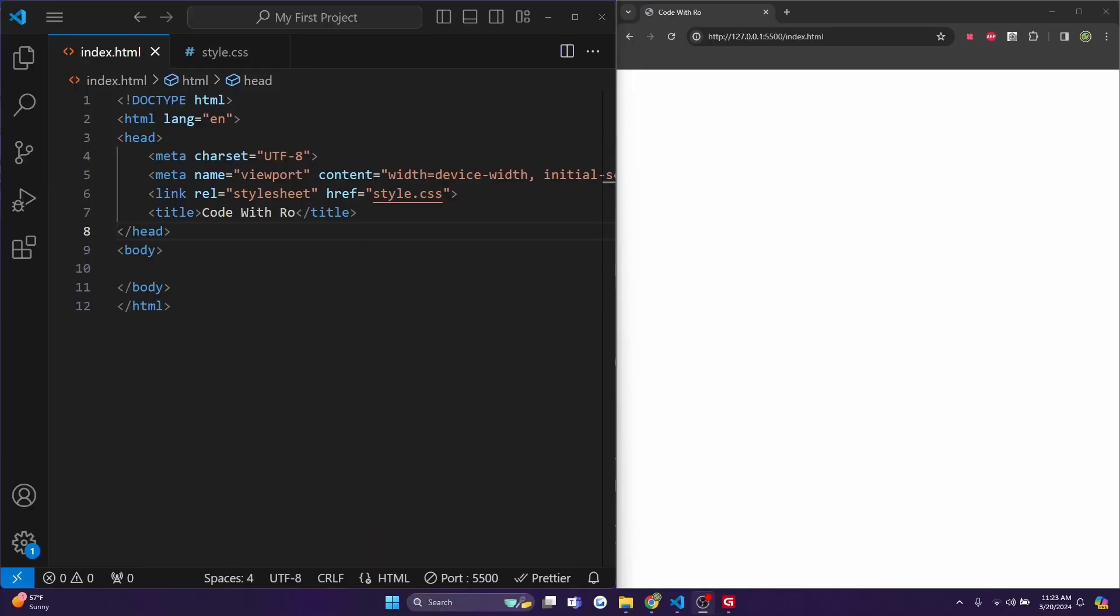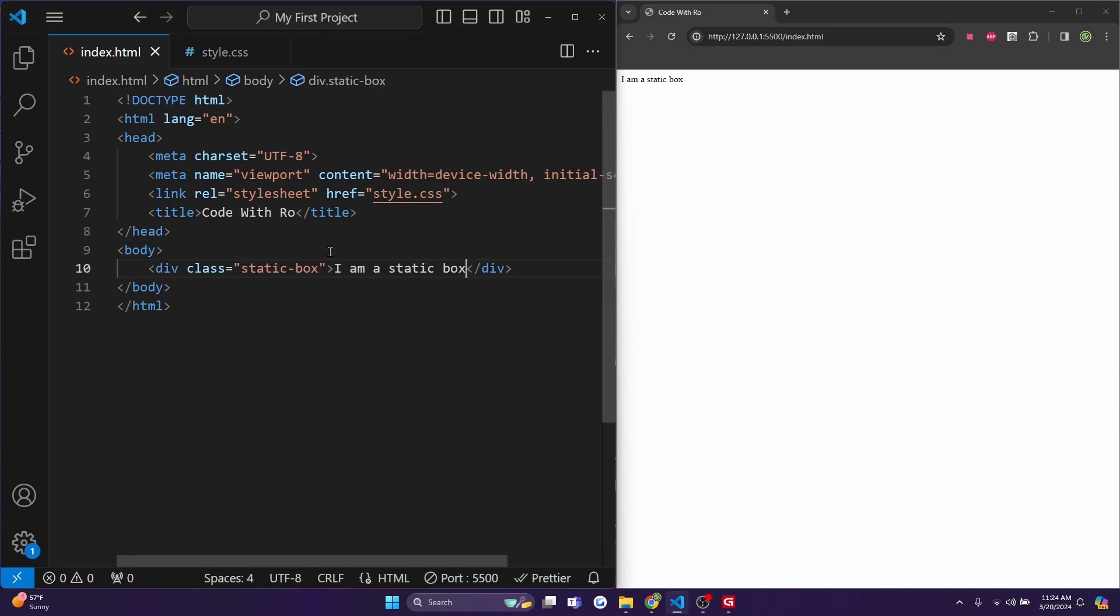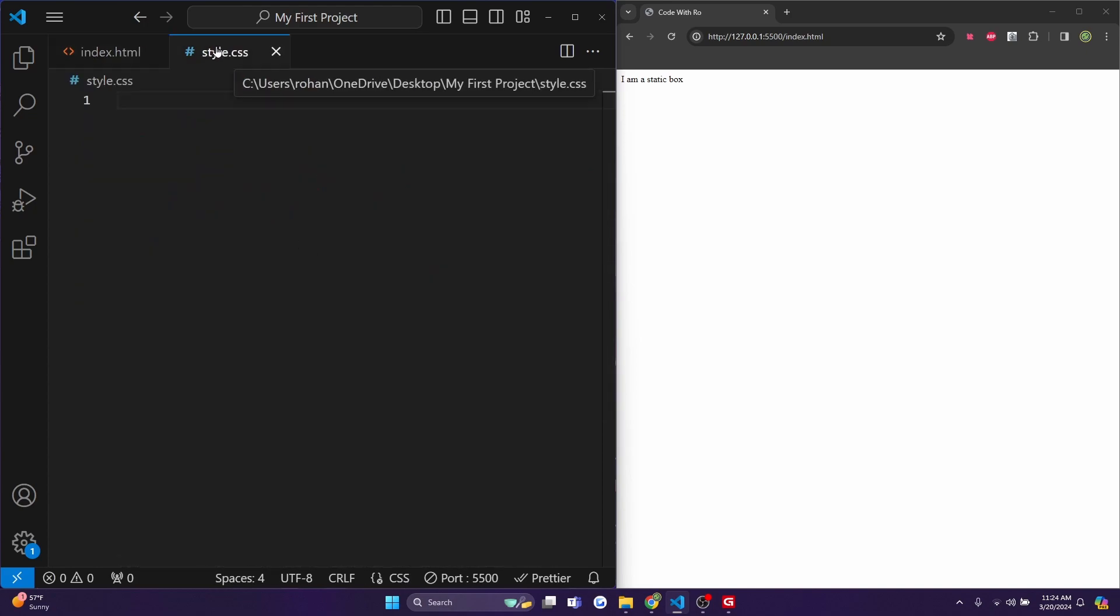First up is static positioning, which is the default position for any HTML element. It means the element is positioned according to the normal flow of the document. So I've created a div with a class of static box that says I am a static box.